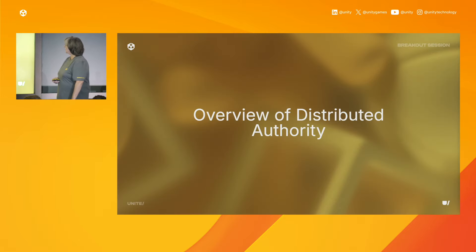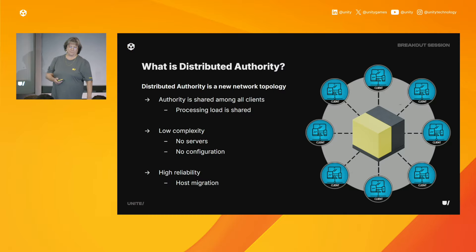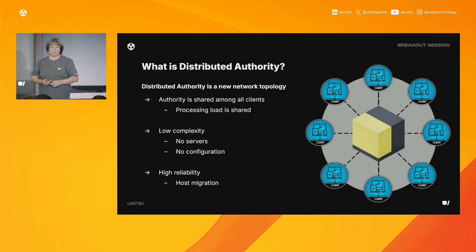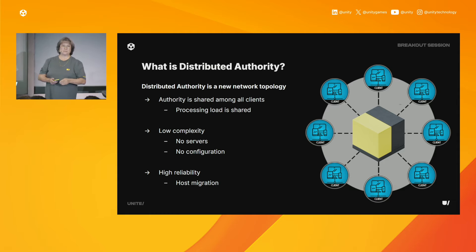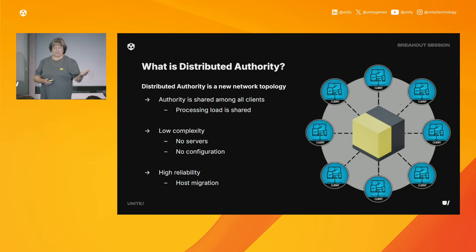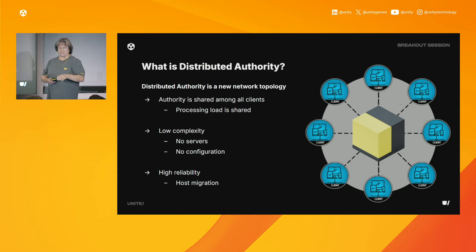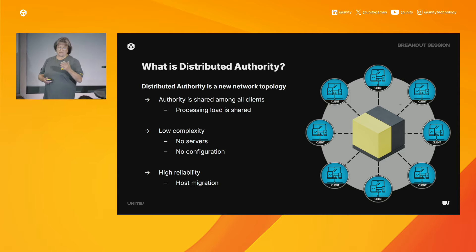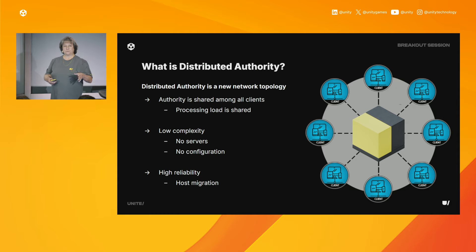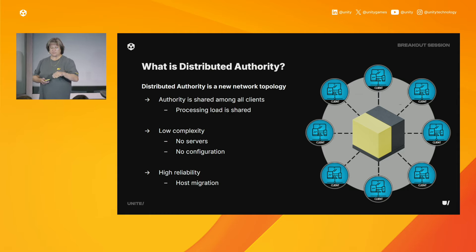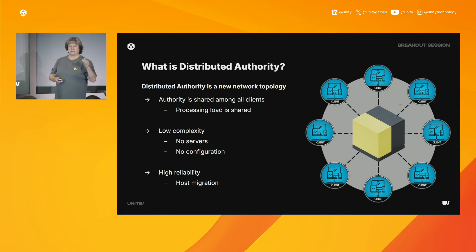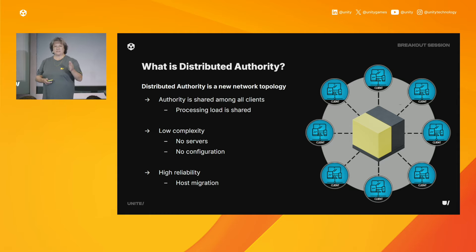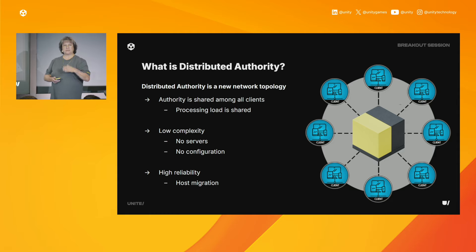Distributed Authority is a new network topology that, unlike the traditional server-client model, distributes network responsibility across multiple clients. Control and management of game objects are spread among all the clients rather than being centralized. By sharing the processing load, the system can handle larger simulations without overloading a single server, leading to improved game performance. This approach significantly simplifies the network architecture, eliminating the need for extensive server setup and configuration. Additionally, host migration is supported by default, enhancing the reliability of your network setup.